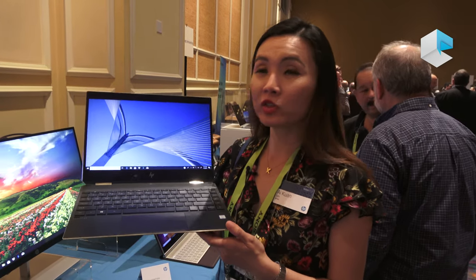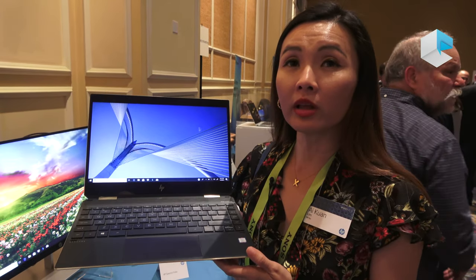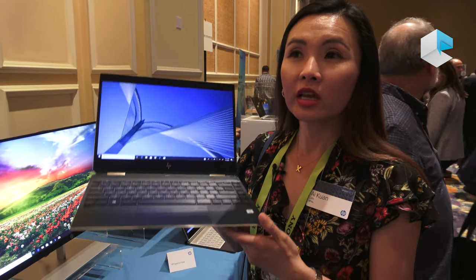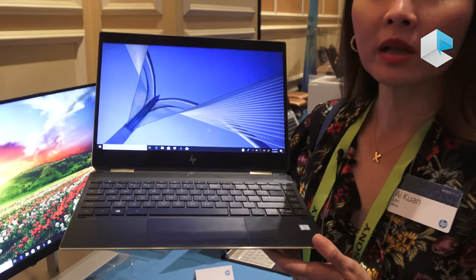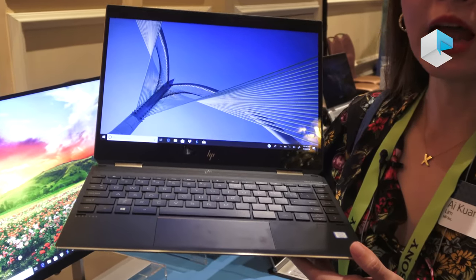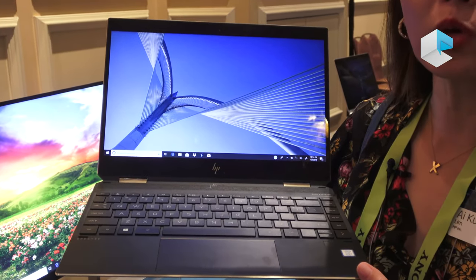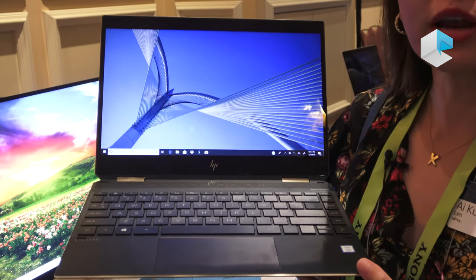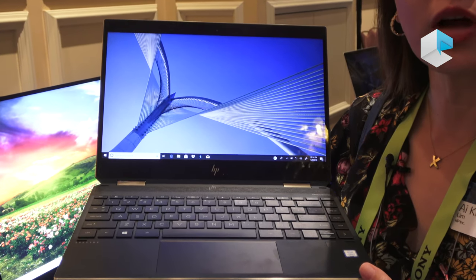Hi, I'd like to introduce you to the HP Spectra X360 13-inch. This has the world's longest battery life on a quad-core processor. The battery life for this runs up to 22.5 hours.